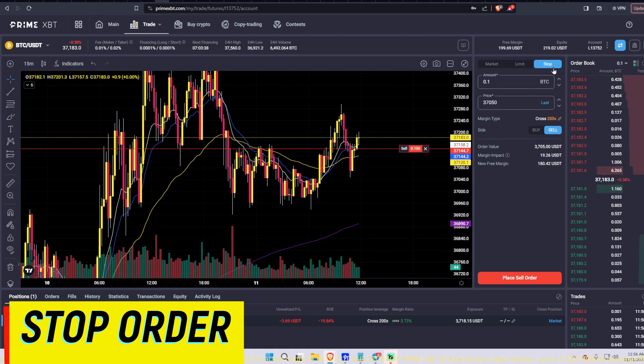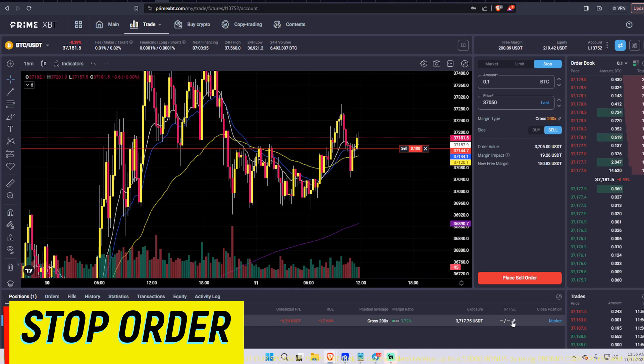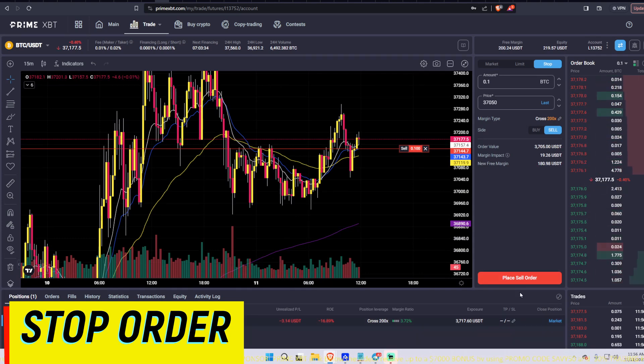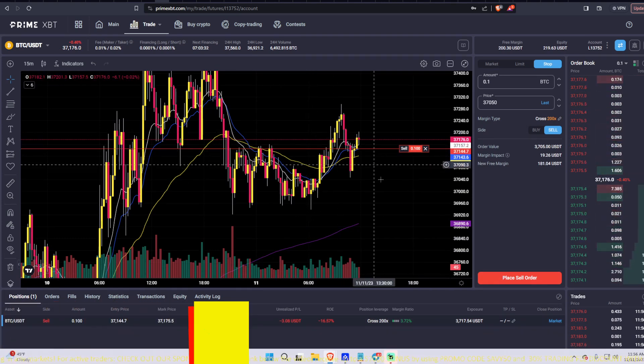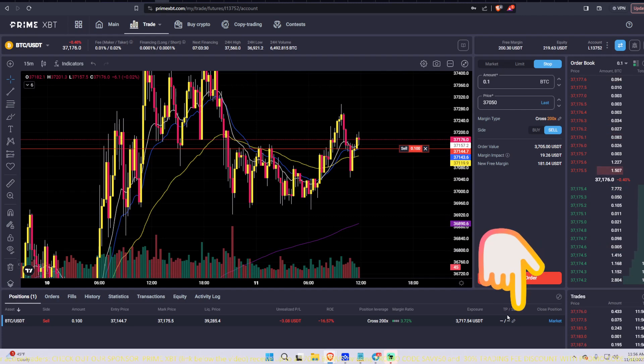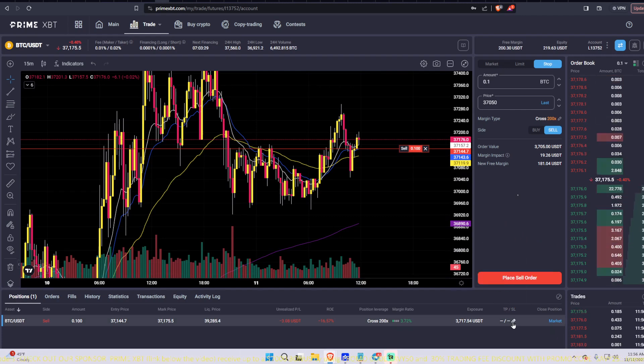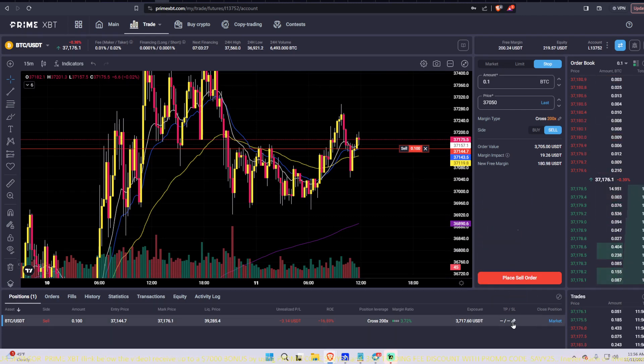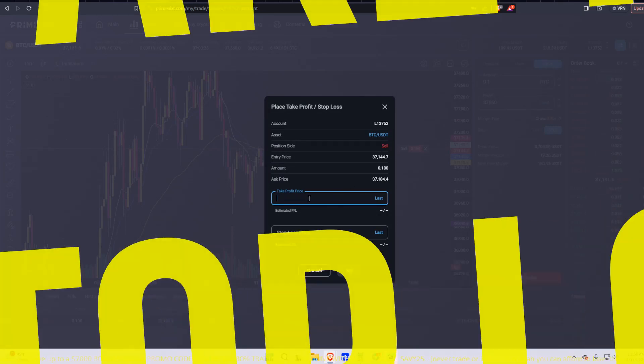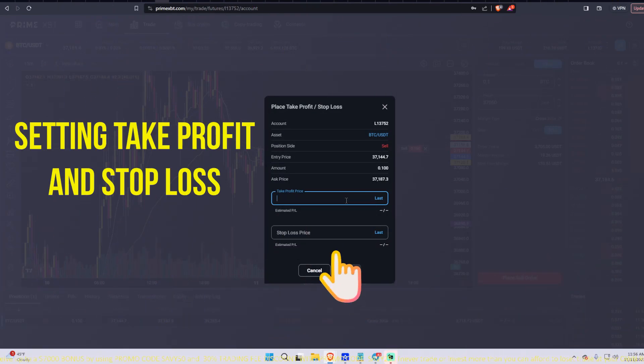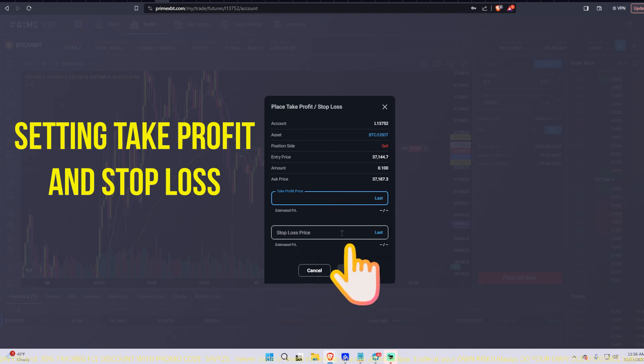Now you can also use stop as a stop loss. And if you wanted to put in a stop loss or a take profit for your trade, you would go down to the bottom, this little pencil right here. You click on that. And then you can put in your take profit price, right? And enter it. Or you can put your stop loss price.